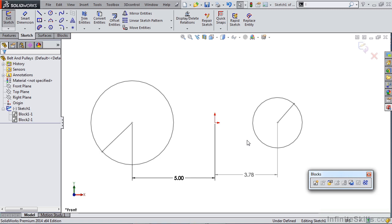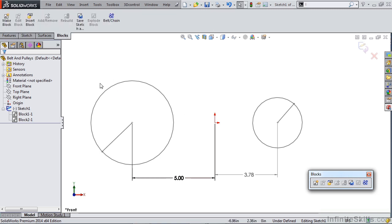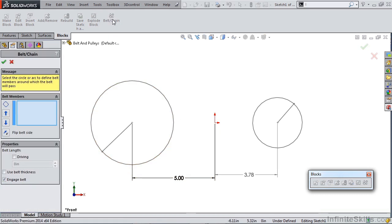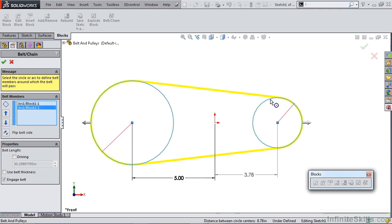Inside SOLIDWORKS when you're creating these sketch blocks, all you need to do is have the appropriate entities on the screen. For instance, we have two circles. Once I have that, I can select Belt and Chain and select both of these as members of our belt assembly. You'll notice that as soon as we select at least two, we actually have a yellow preview on the screen.